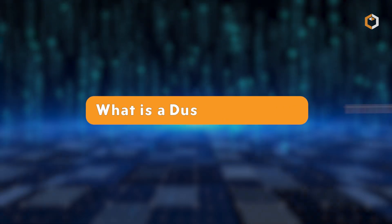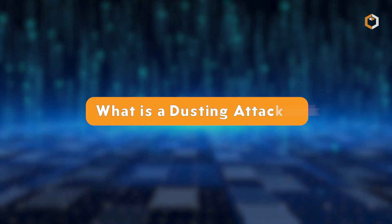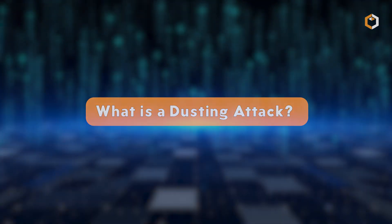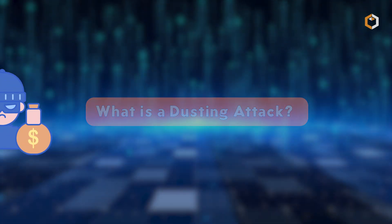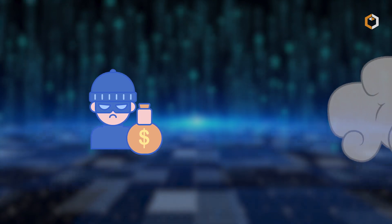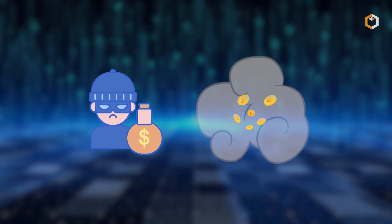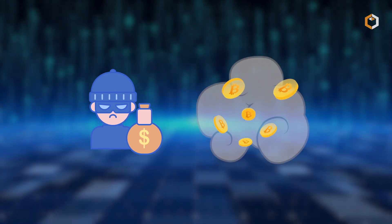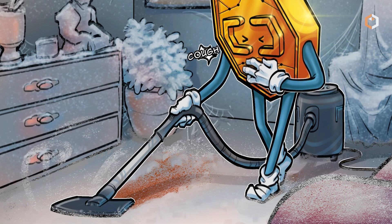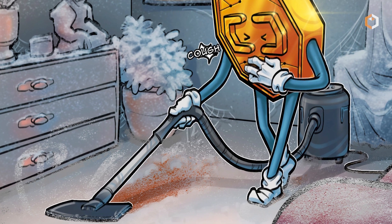What is a dusting attack? Dusting attacks are a type of hack that involves a small amount of cryptocurrency or dust. In the world of cryptocurrencies, dust refers to tiny amounts of coins or tokens that often go unnoticed because they're extremely small.